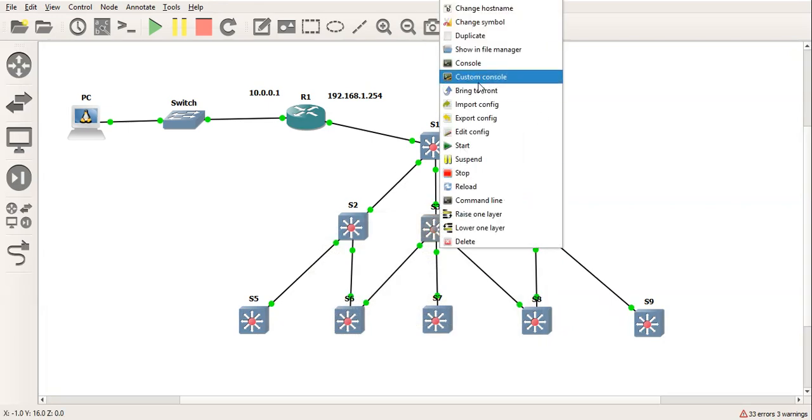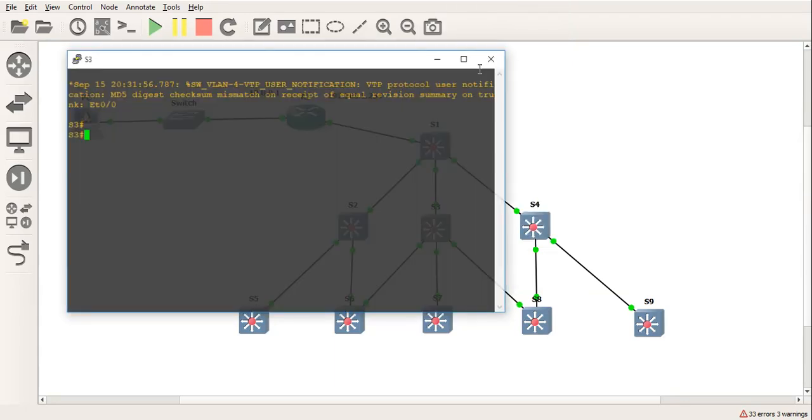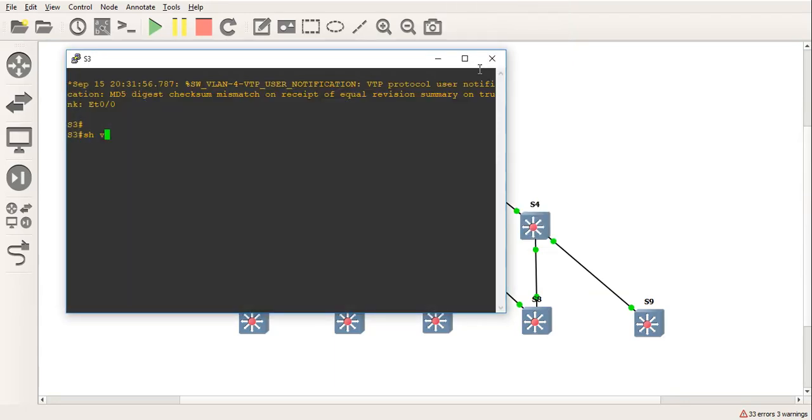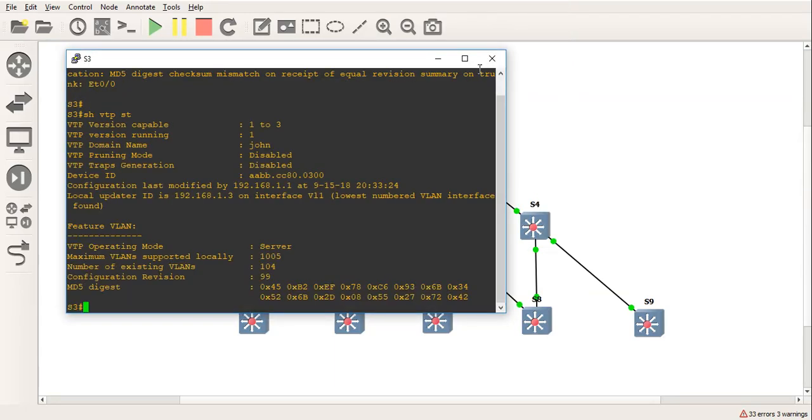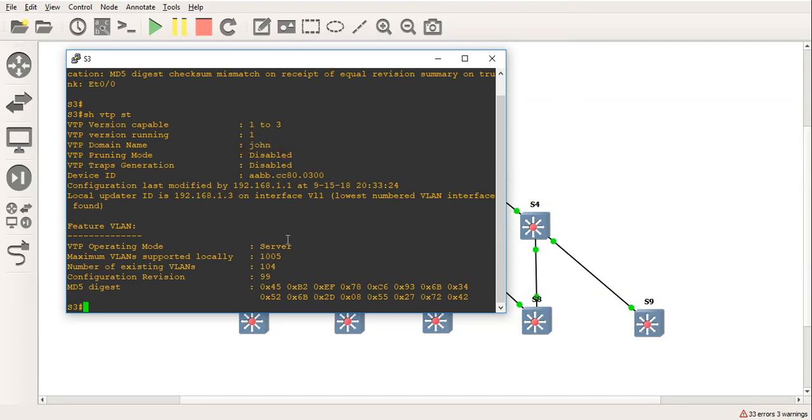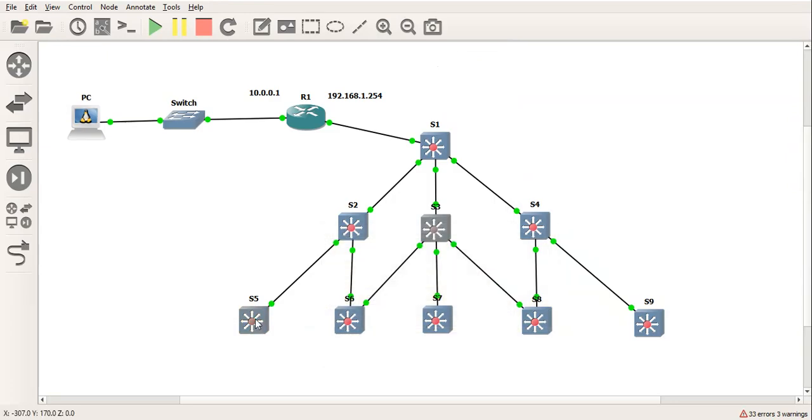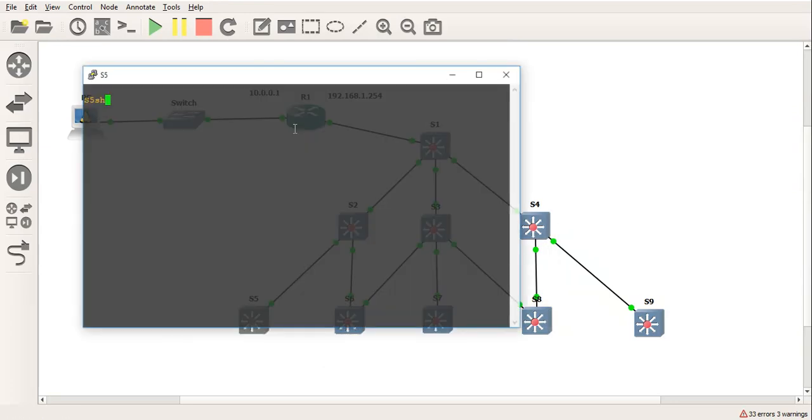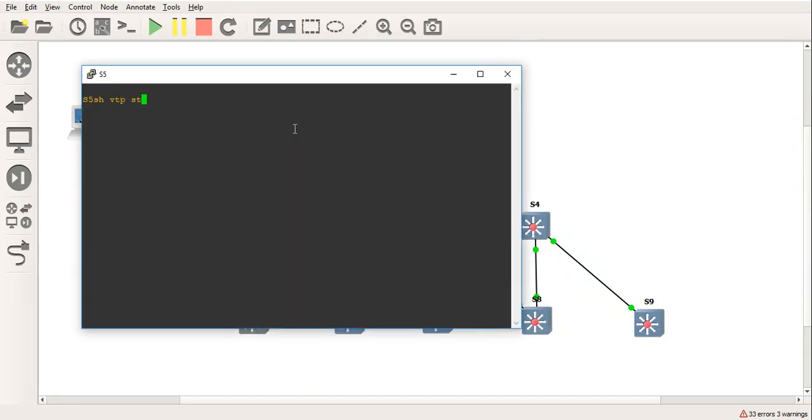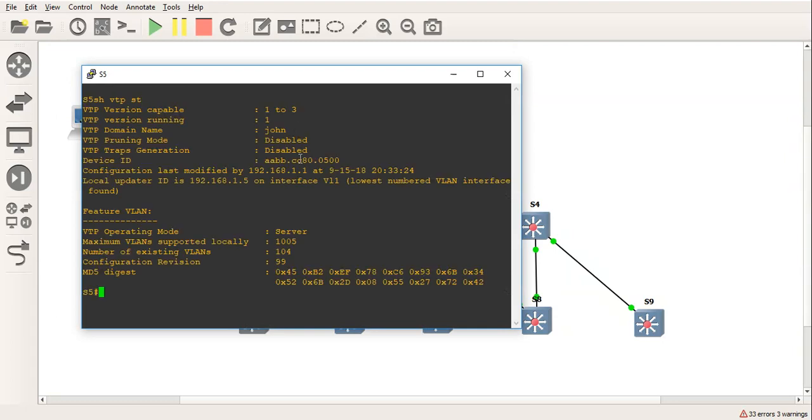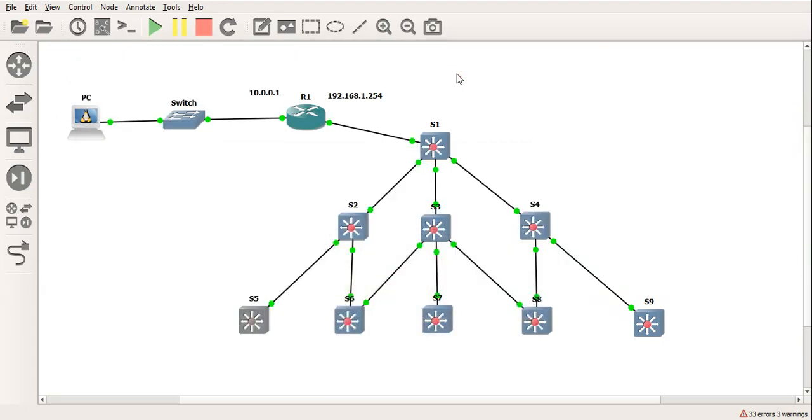Let's just have a look here. So we'll do switch number 3 and we'll do show VTP status. Now domain name John, it's been changed to that. But it's in server mode. Similarly on switch 5, show VTP status. Again, similarly still on server mode. So the next script, let's go and do that one then.